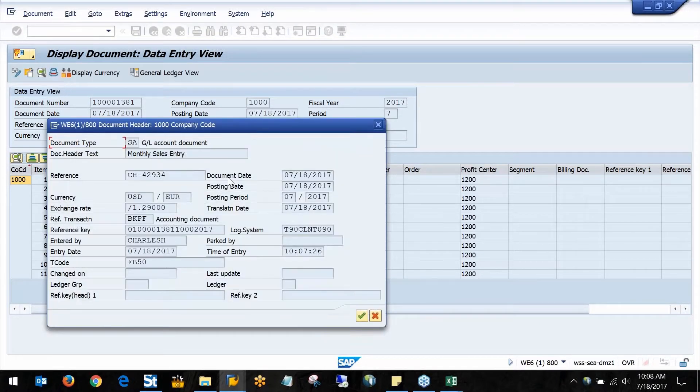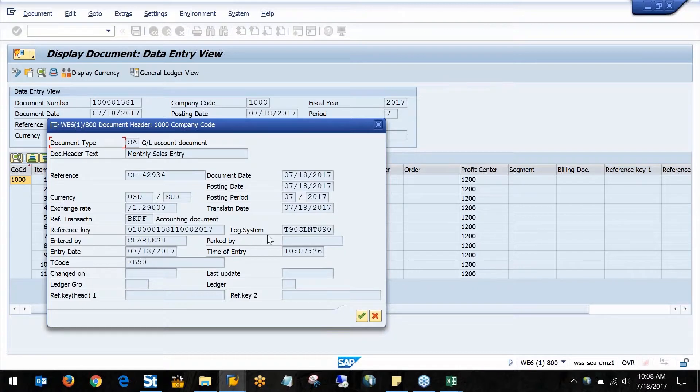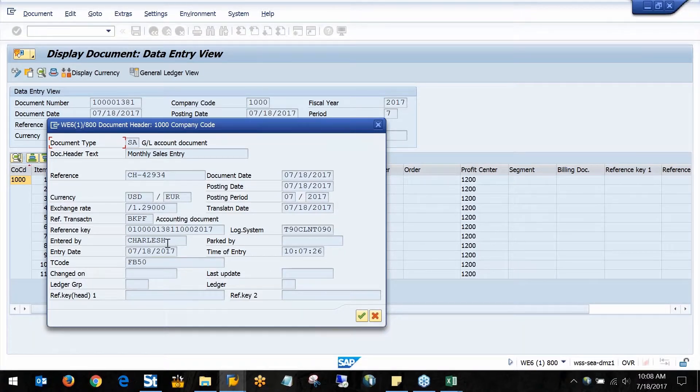If I pull up the header data, we can see that not only does it give me the time and date of entry, but it also shows that it was entered by me.